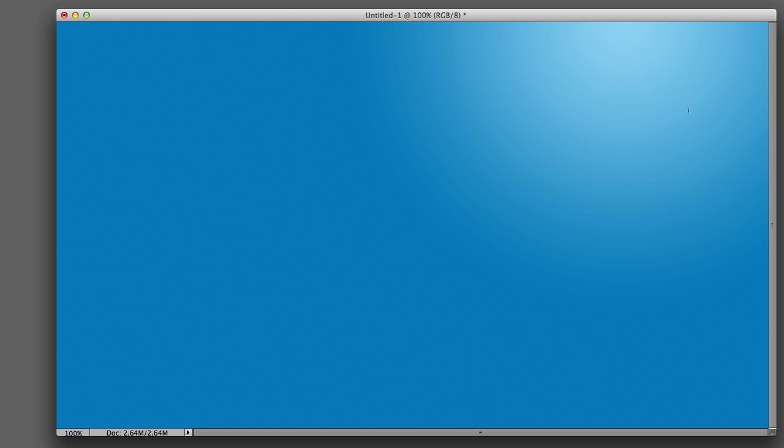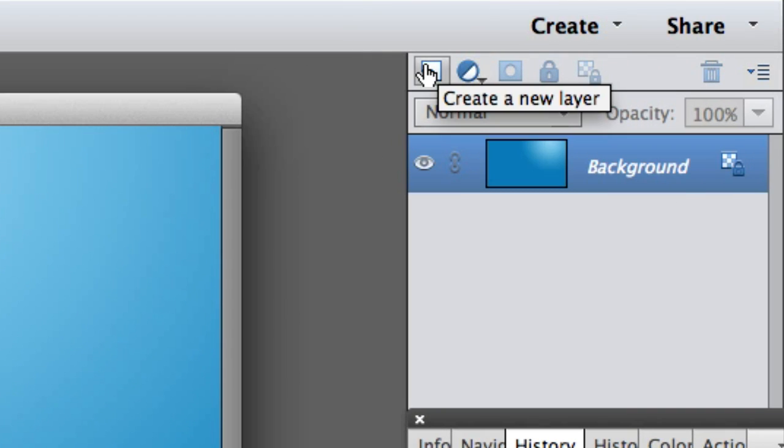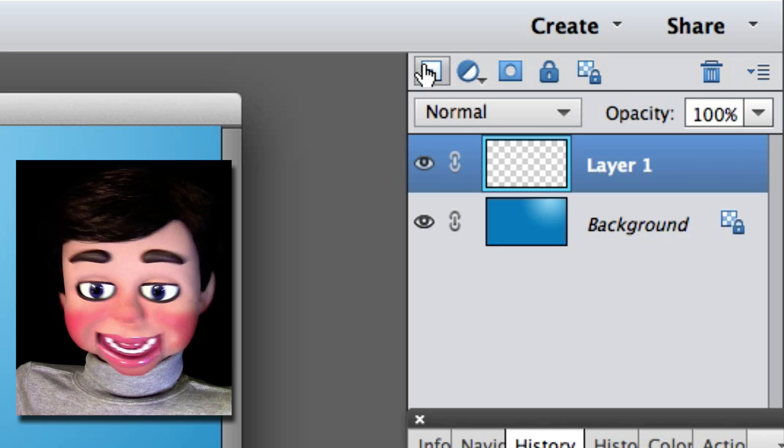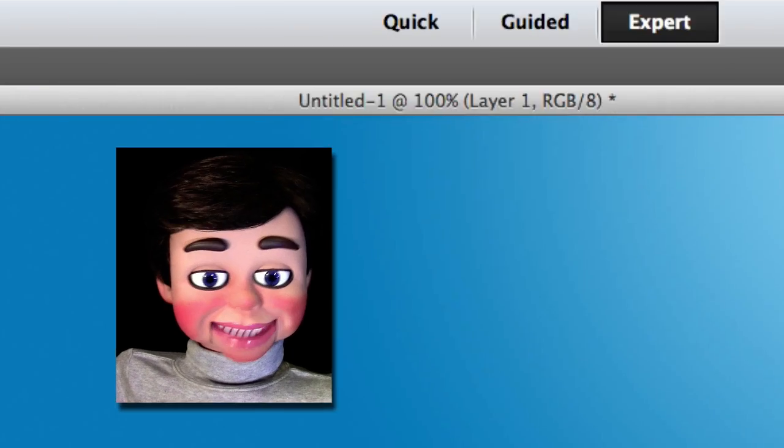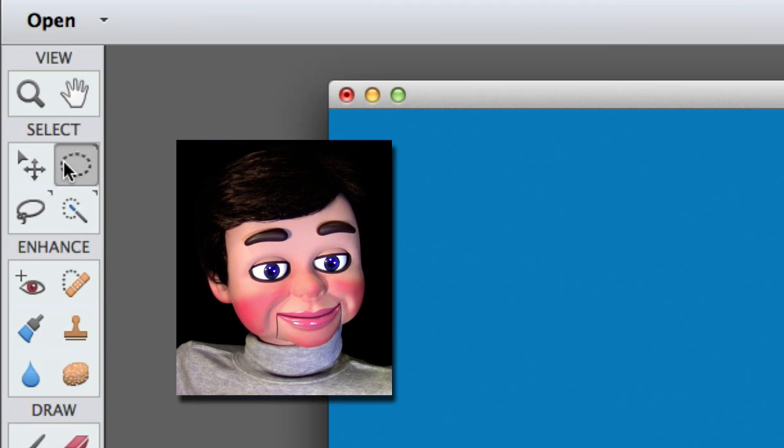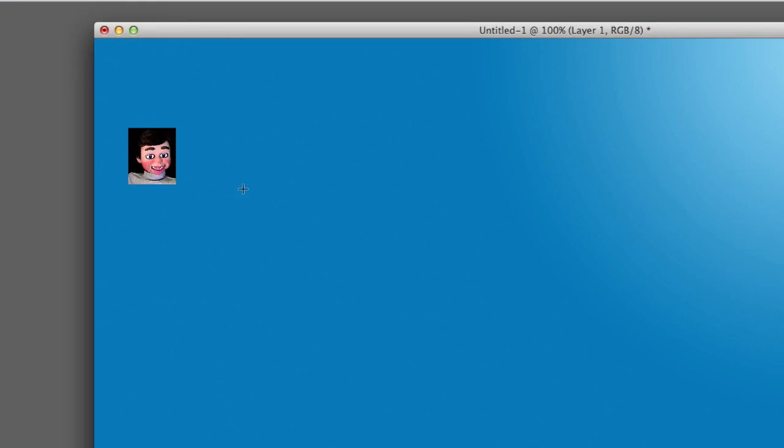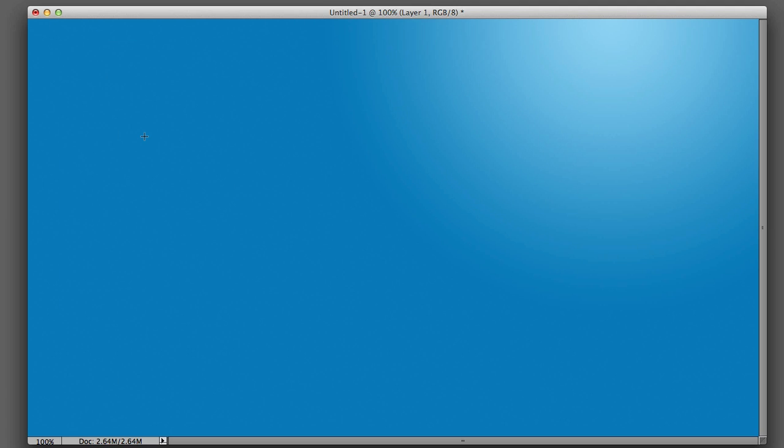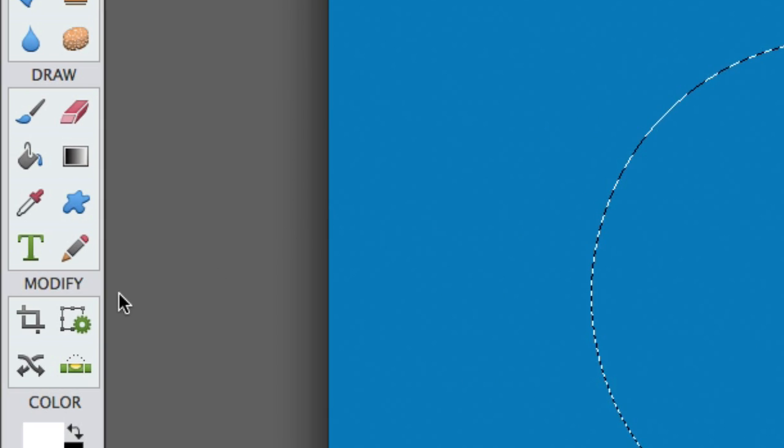Now what we're going to do is we're going to go to Layers panel and create a new layer. Always create a new layer. Never draw on your original layer. Now this is the marquee tool I just selected. And I'm going to left click, hold, and drag, and hold the shift key down so I have a perfect circle!